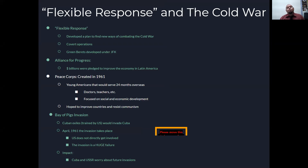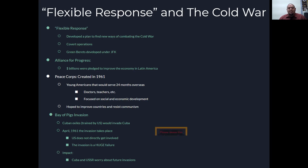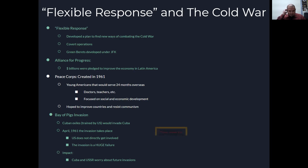You have the Bay of Pigs invasion. These were Cuban exiles trained by the U.S. who would invade Cuba because they were tired of Fidel Castro. In April 1961, the invasion takes place — trying to do a sea landing like D-Day. Fidel Castro knew it was coming, and the United States air support that was supposed to come was never authorized. It's just a big failure, and everyone knows it's the U.S. that was involved. Cuba and the Soviet Union would now worry about future invasions, which will come up very soon.